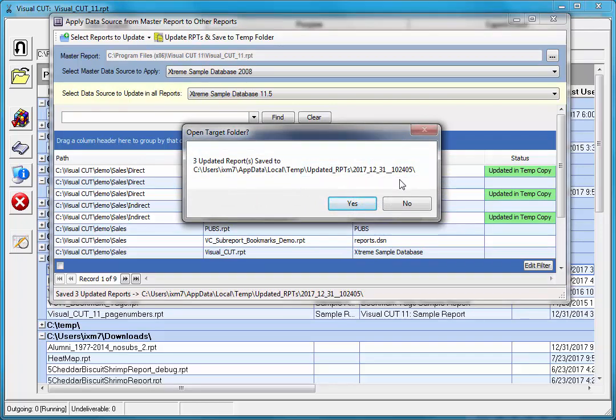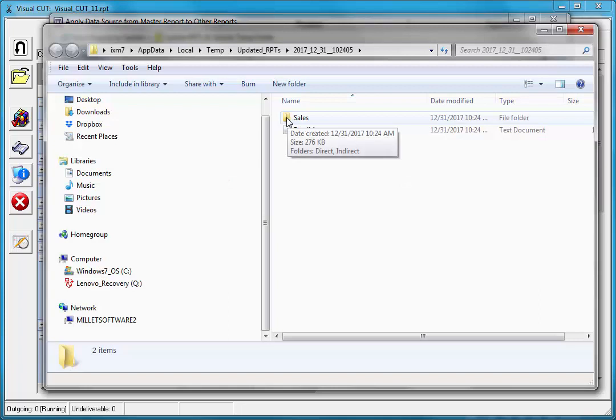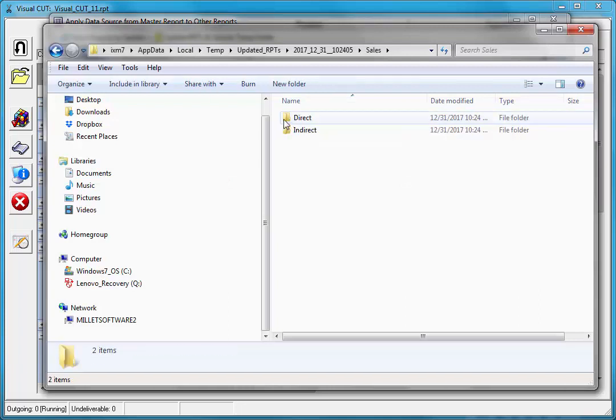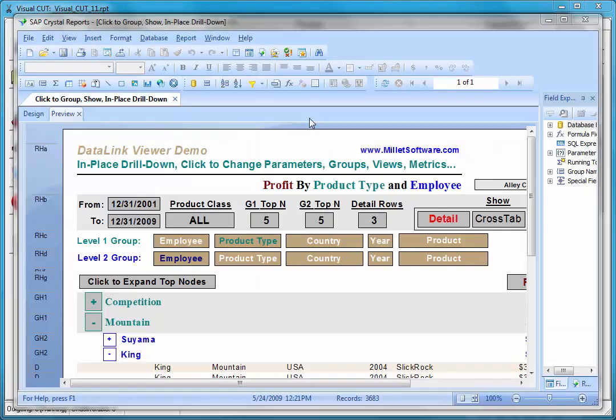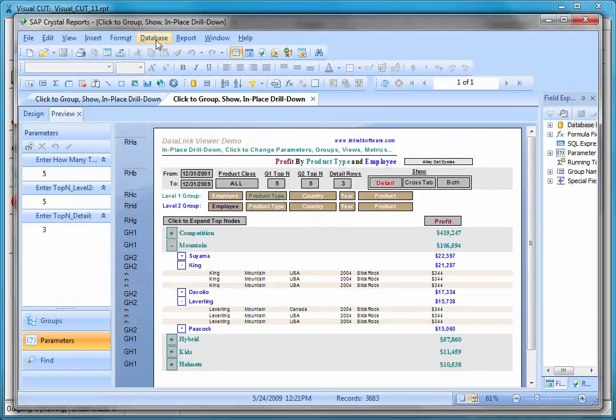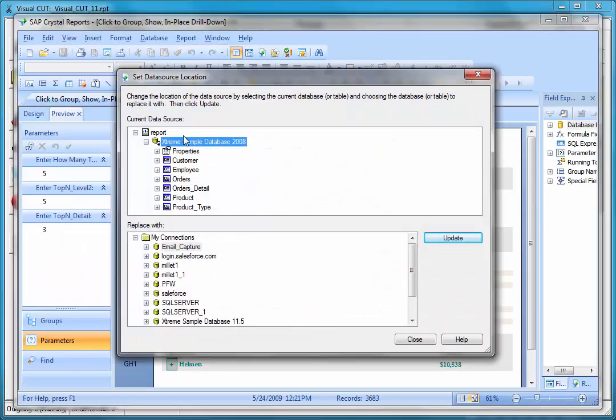And here's that temp folder. I can see an indication here on the right hand side that these three reports were updated and saved to a temp copy. I'll click yes to open that folder. First, there is a folder that contains all of those sub folders. I can open up for example this report and confirm that under database set data source location, indeed the data source was changed to the extreme sample database 2008.